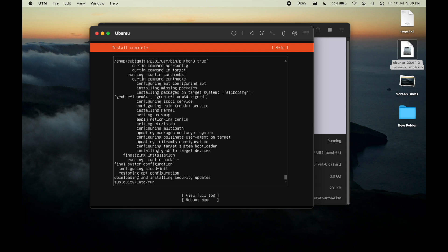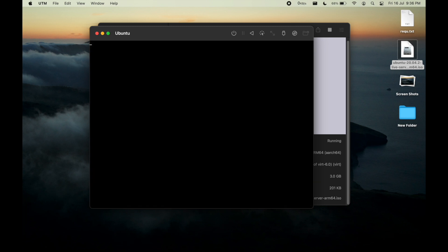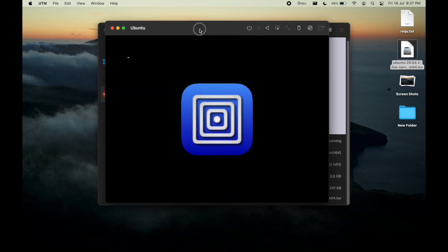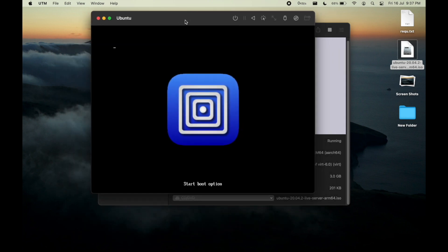As you can see our system is installed. Now let us reboot our system. Just reboot.